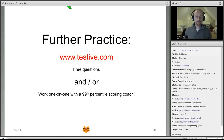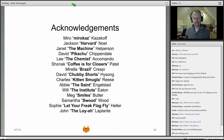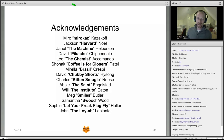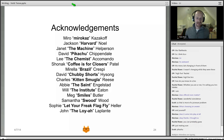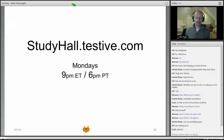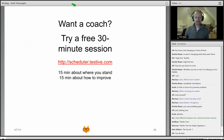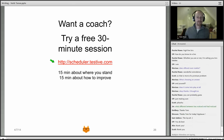For more practice, go to www.testive.com — there are free questions there. Or, if you'd like to speak with a coach, you can work one-on-one with one of our 99th percentile coaches. You can try a free 30-minute session today at scheduler.testive.com. This has been studyhall.testive.com, 9 p.m. Eastern. I'm the real Tom Rose — thank you all for coming.